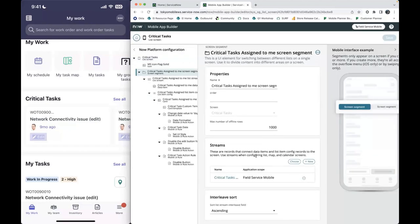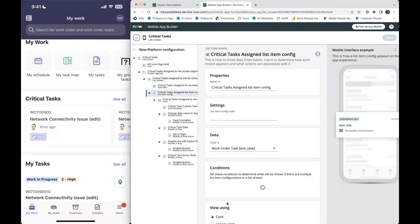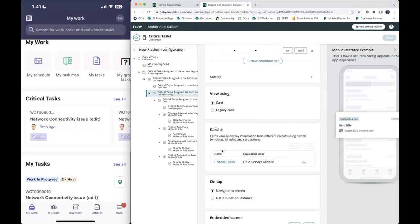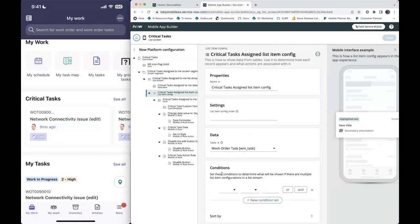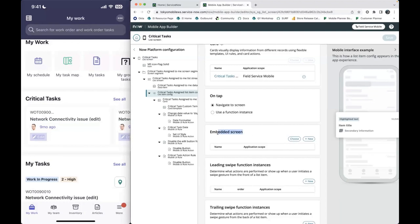If I go into the screen segment, then into the stream which contains my data item, I can go to the list item config which contains my card for my list screen — but I can't go any further from here. If you want to go further, you'll use this table called embedded screens, where I mentioned there are five different types: details, activity, related list, embedded browser, and embedded list screen.